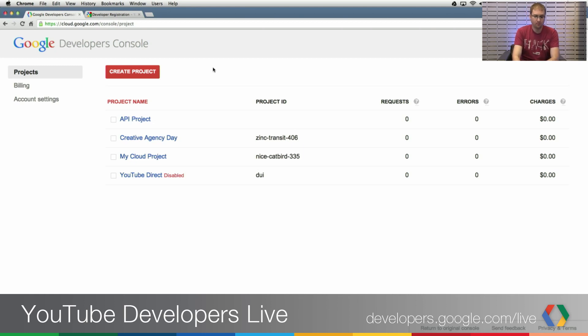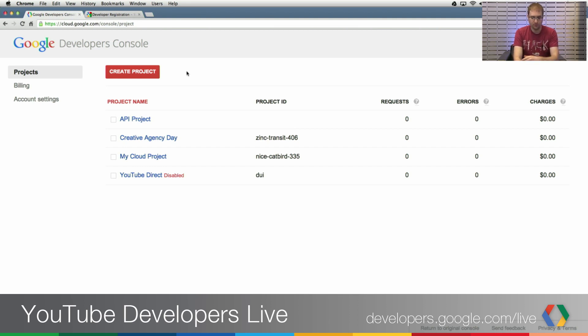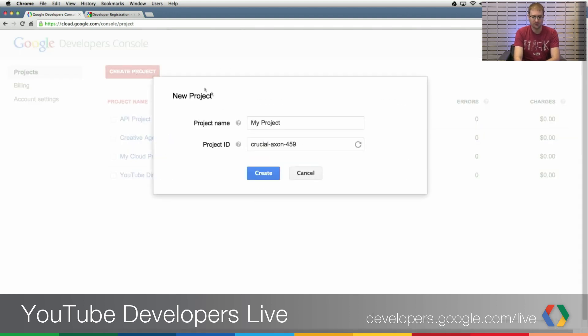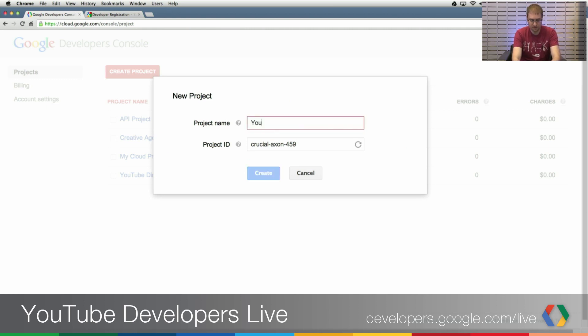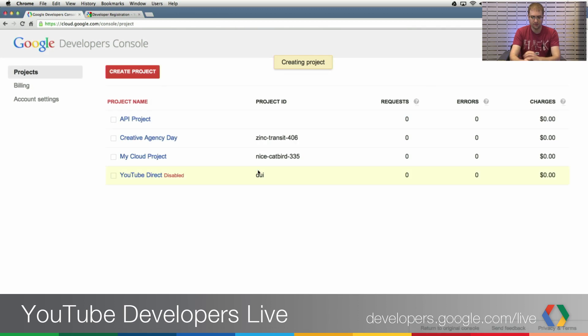So we get here right now by going to cloud.google.com/console and it takes you to the screen, assuming you're already logged in to your Google account. I have a few projects that already exist in this account, but let me just click the Create Project button to walk through the initial process for everybody. I'm going to call this YouTube API Project and you don't have to worry too much about the project ID. Just leave it at its default, click Create.